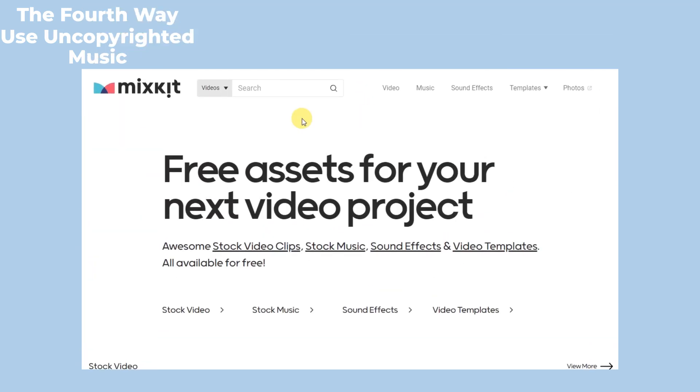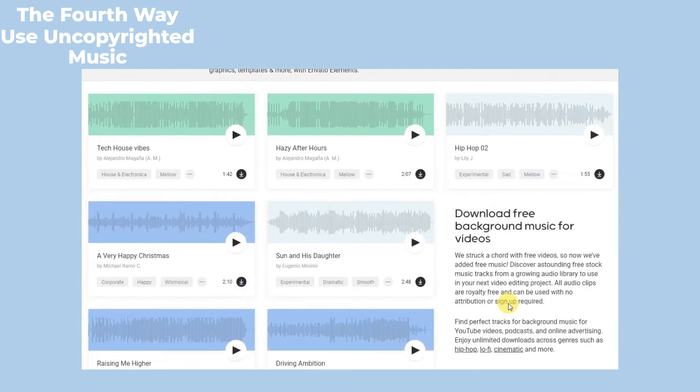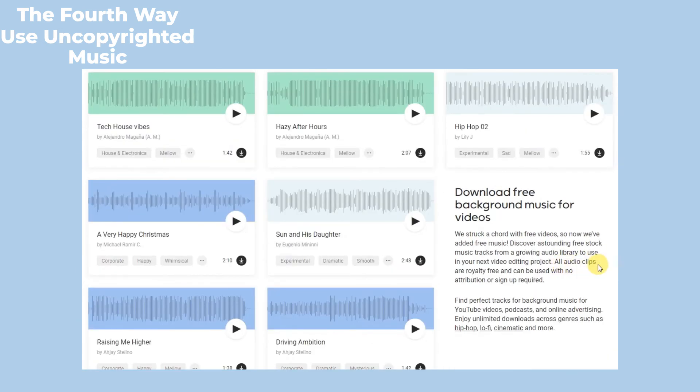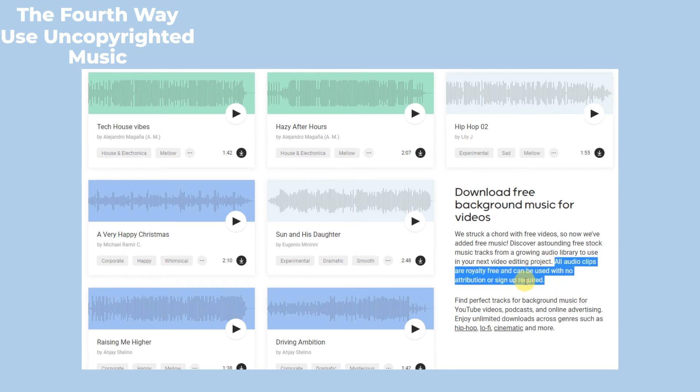Mixkit is a great free stock library. It has millions of music tracks, sound effects, etc. All audio clips are royalty-free and can be used with no attribution or sign-up required.